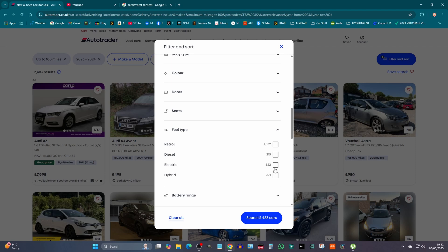522 electric cars and 671 hybrid cars. So even hybrid cars are higher than electric and petrol is double the amount.